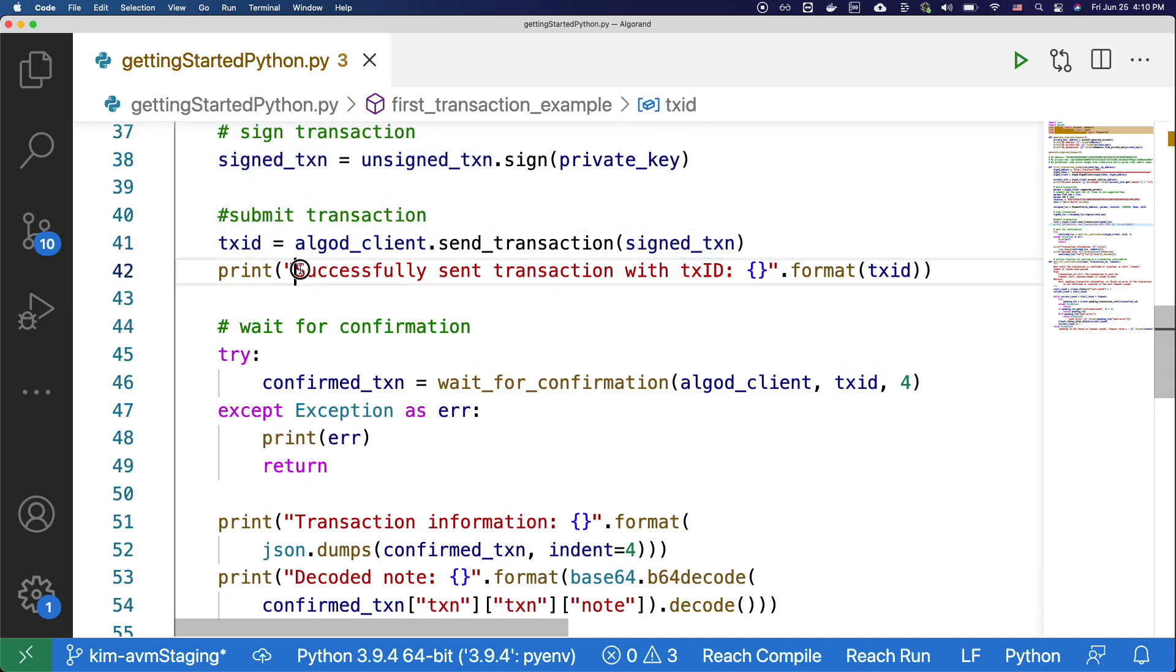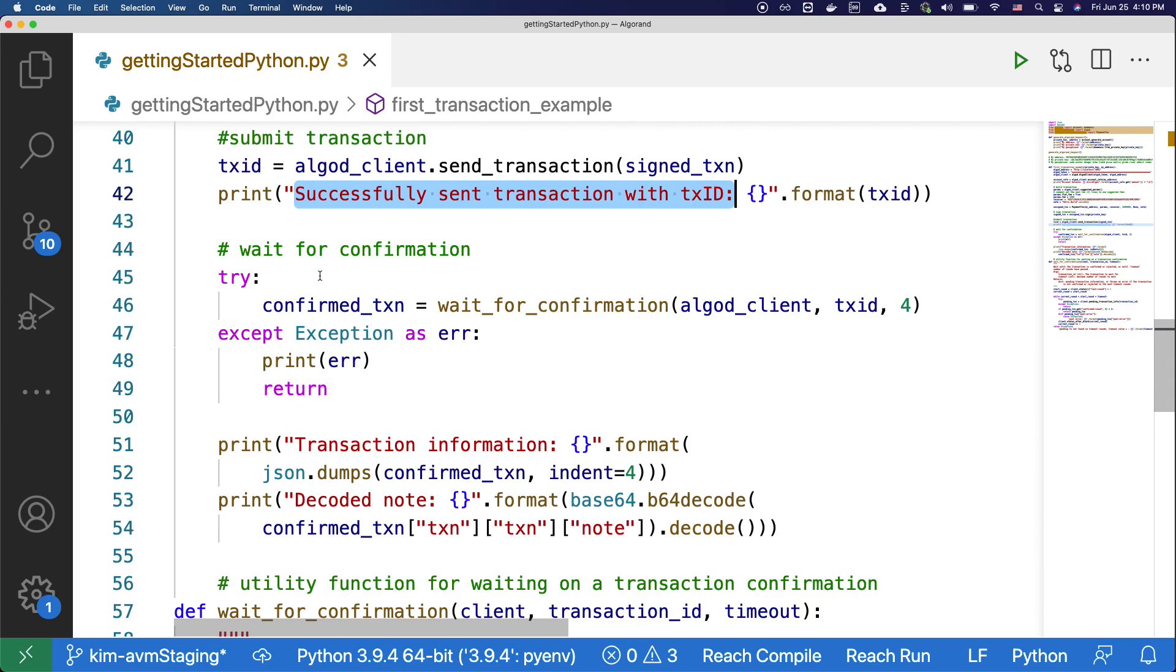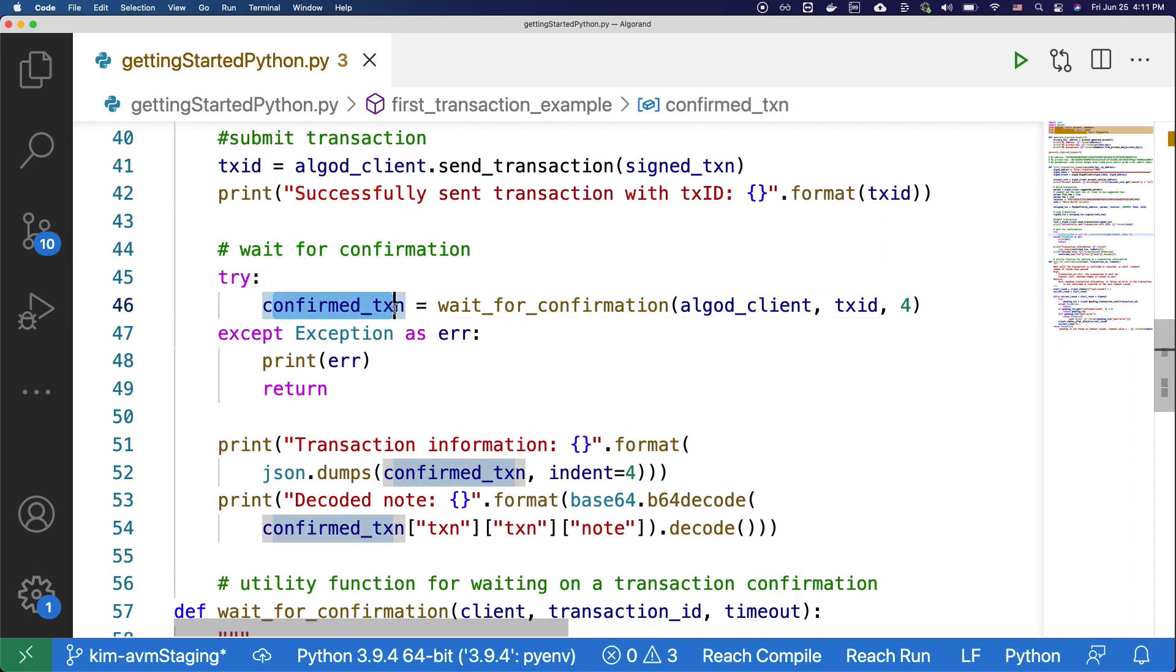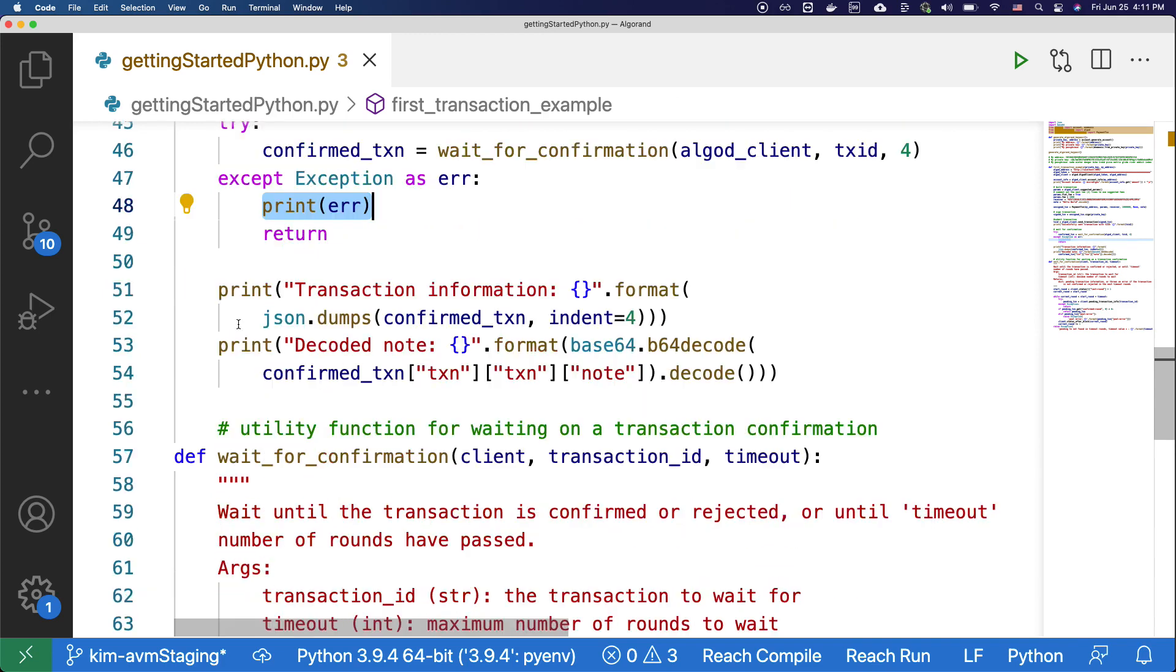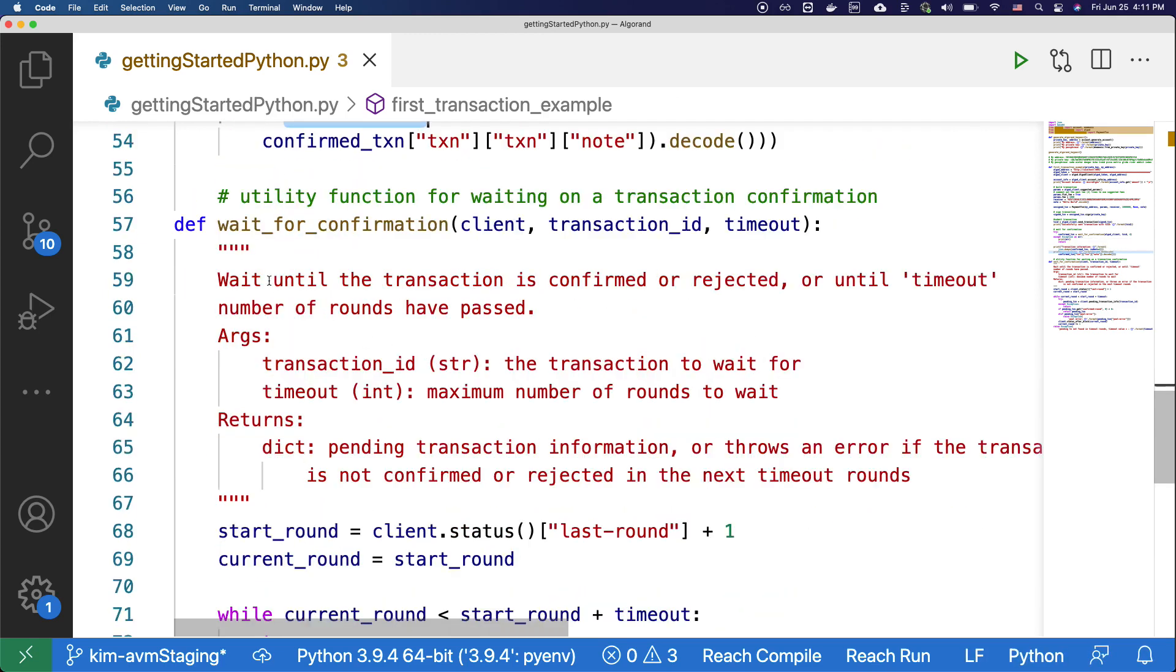Then we're going to wait for confirmation. On the Algorand network, it usually takes four to five seconds for the transactions to get approved or to fail. So here we're going to get this confirmed transaction if it gets approved, or we're going to print out the error if it fails. And then down here, we're going to print out the transaction information and the decoded note.